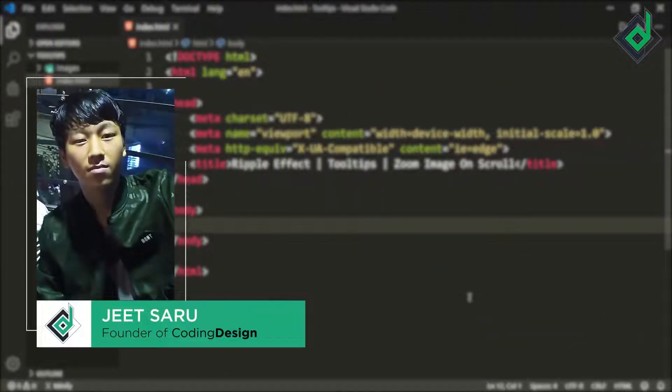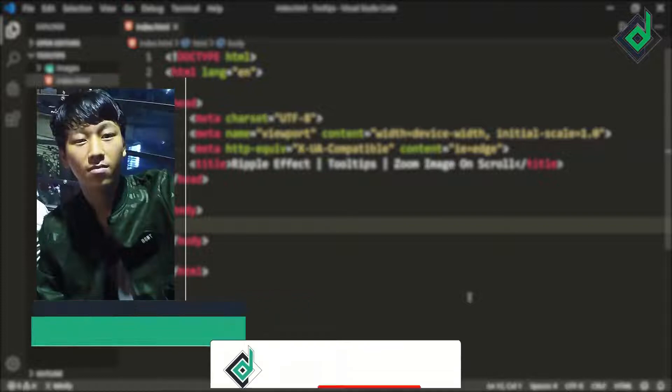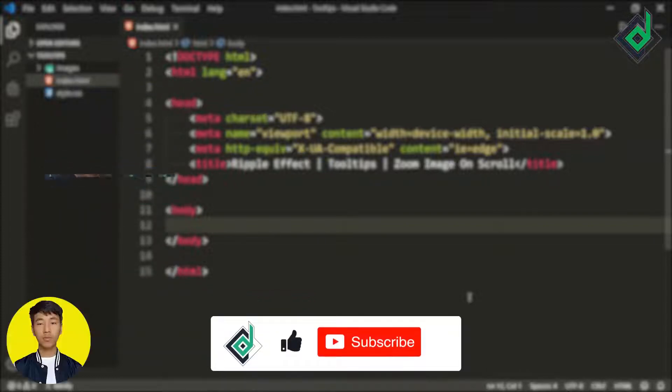Hello and namaste everyone, this is Jitsar with Coding Design. Welcome to our channel. If you are new here, please be sure to hit that subscribe button.